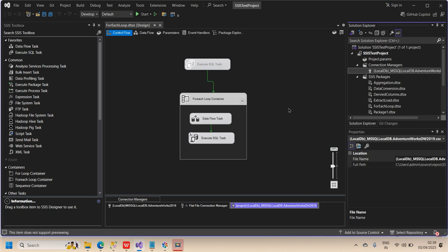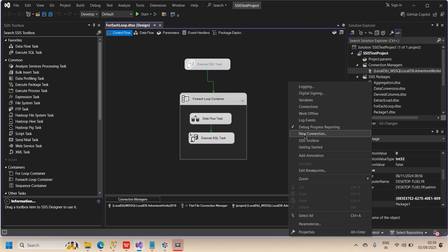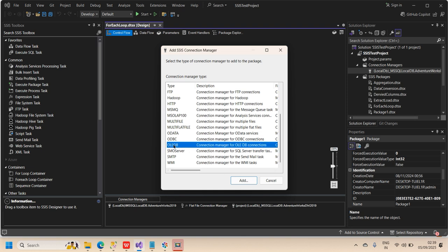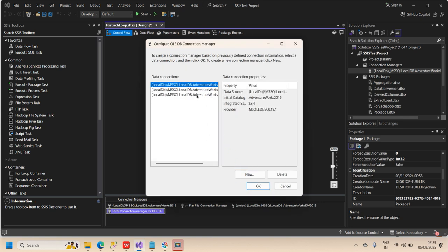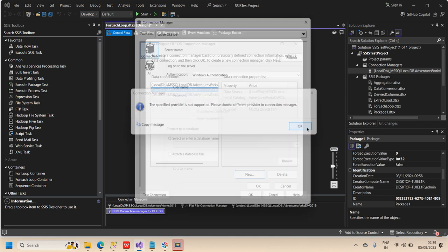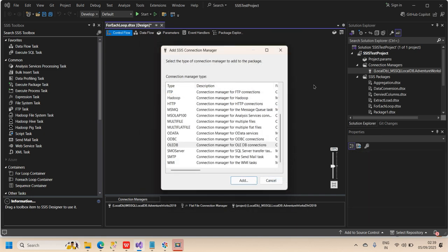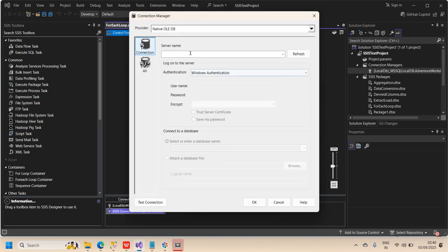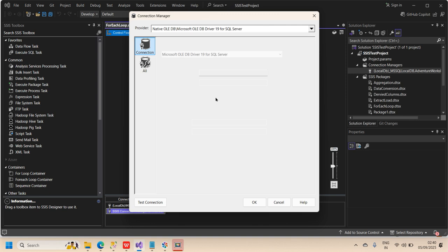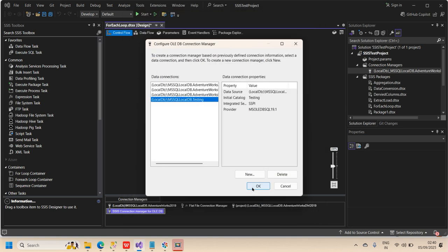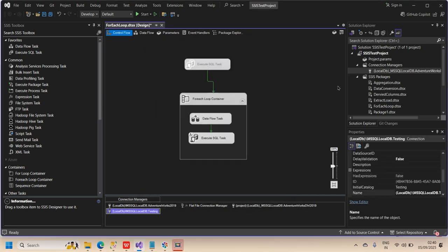To create a package-level connection manager, go to the blank area in the Control Flow, right-click, and select 'New Connection.' The same window will appear — follow the same steps. Select OLEDB, click OK. You will see the previously created connection. Click 'New,' choose the native OLEDB provider you need, configure the connection, and click OK. I'll select the 'testing' database and click OK.